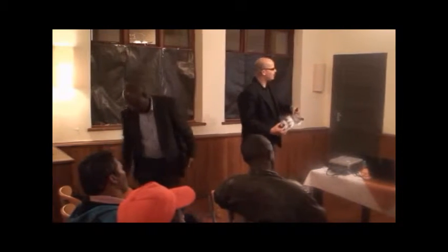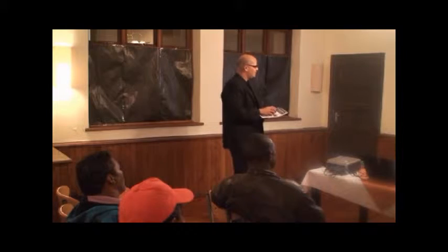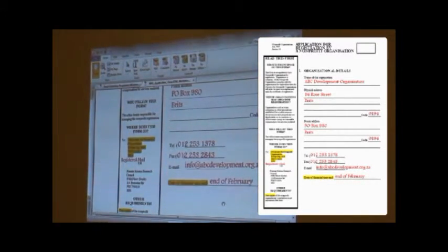You have a copy of the empty application form. I'm just using one that I have completed, not fully but it has been completed. So the first page: name of the organization — let's call it the ABC Development Organization — physical address, postal address, telephone number, fax number, email address. That is also important. And then the date for the financial year end.